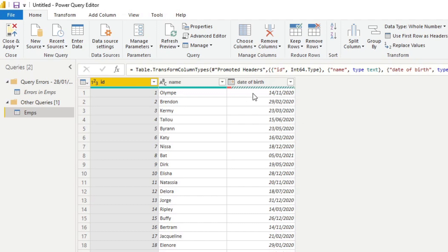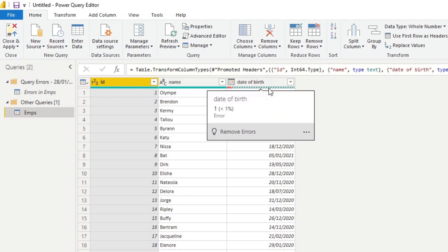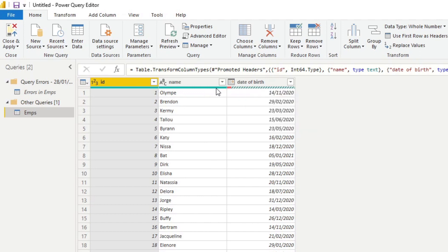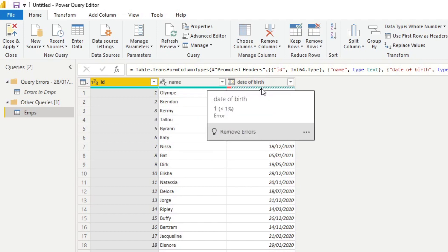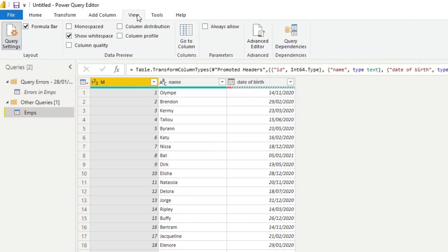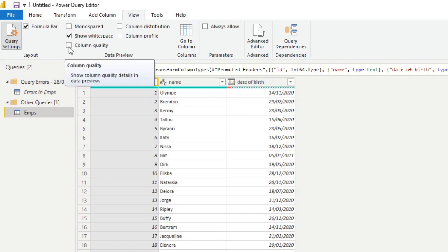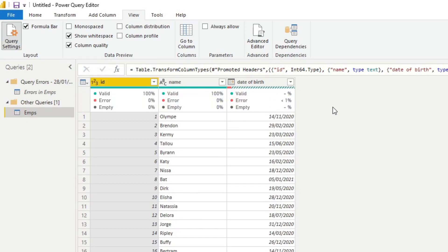When you hover on those colored strips on the column headers, you'll get a pop-up showing any issues. Normally, if there are no problems, you just get a pop-up showing the number of valid values, errors, and empty values — some basic profiling information for that column. But now because we've extended column profiling to all the data, it's already detecting the errors. Under View > Data Preview, you have more options to profile your columns. If we take 'Column Quality,' this shows the percentage of valid, error, and empty values laid out for every column.